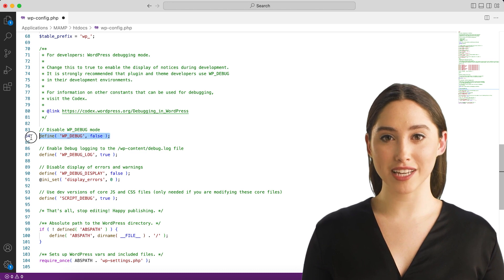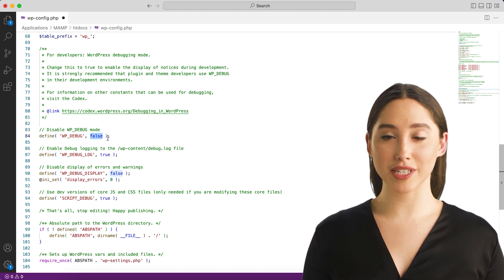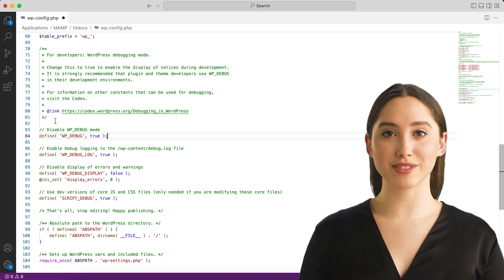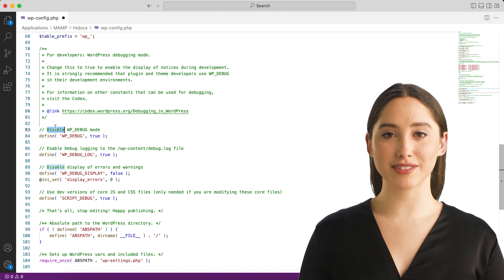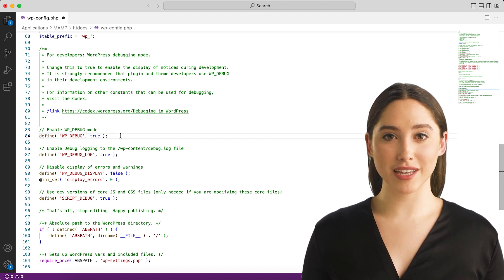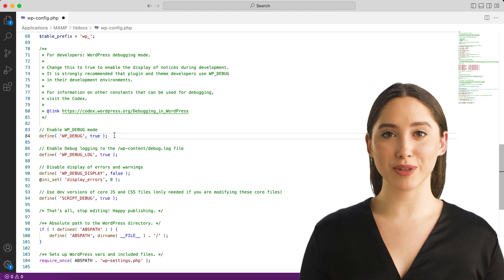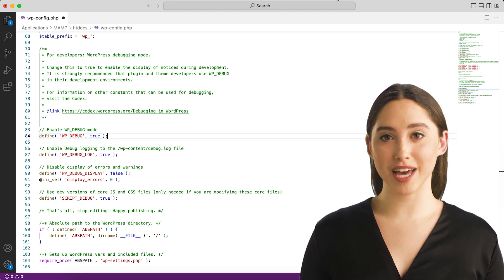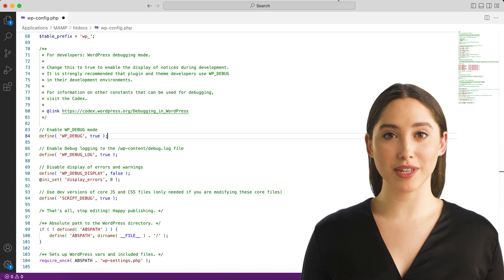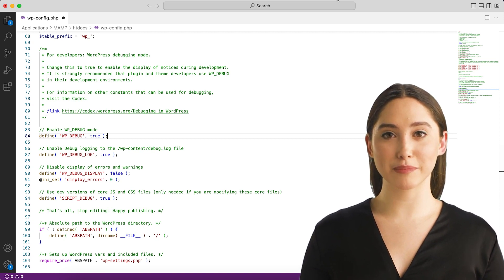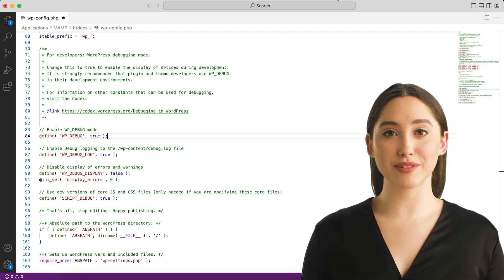Note: the true and false values in the example are not surrounded by apostrophes because they are boolean values. If you set constants to false within quotes, they will be interpreted as true because the quotes make it a string rather than a boolean. It is not recommended to use WP_DEBUG or the other debug tools on live sites. They are meant for local testing and staging installs.